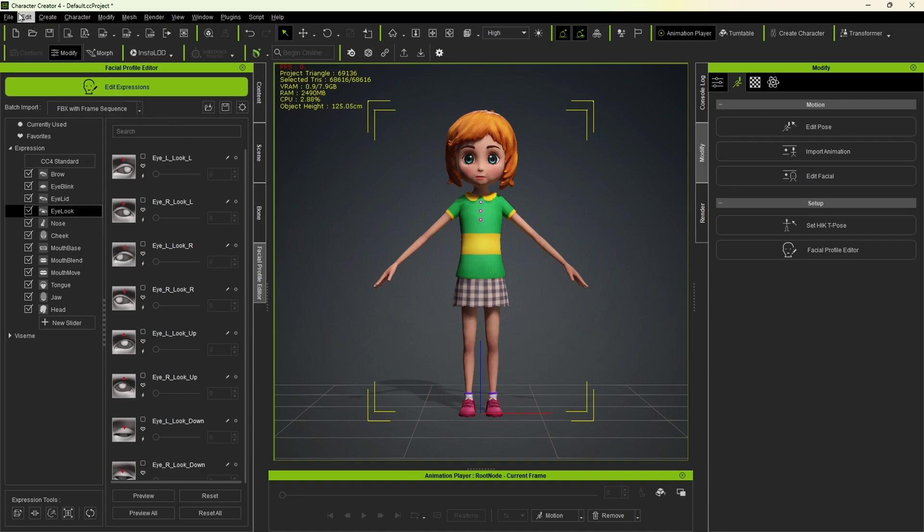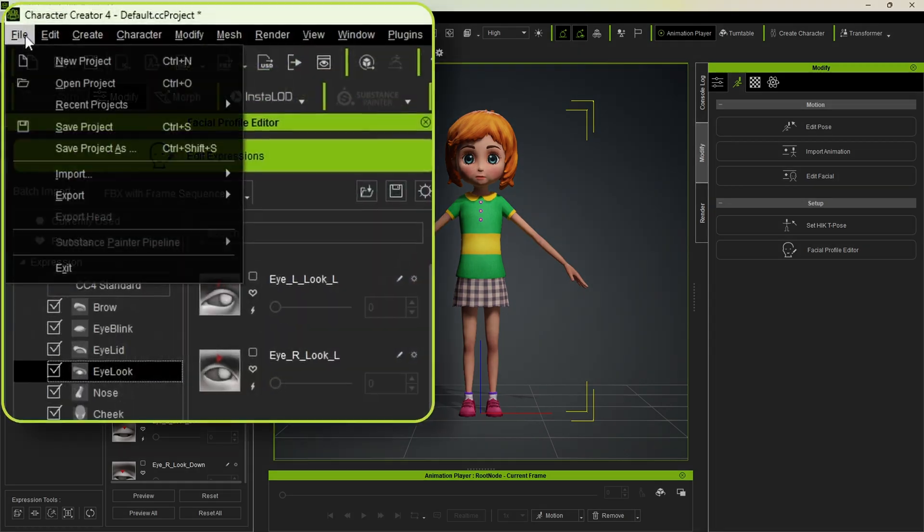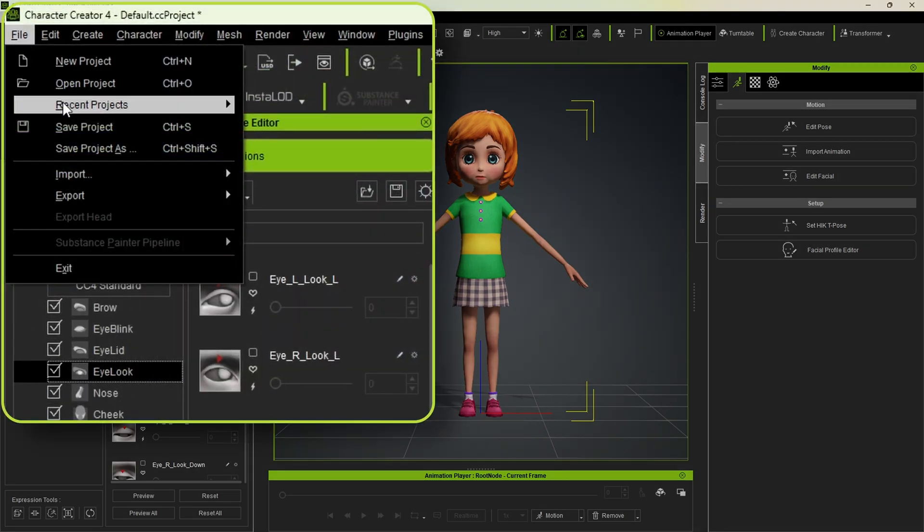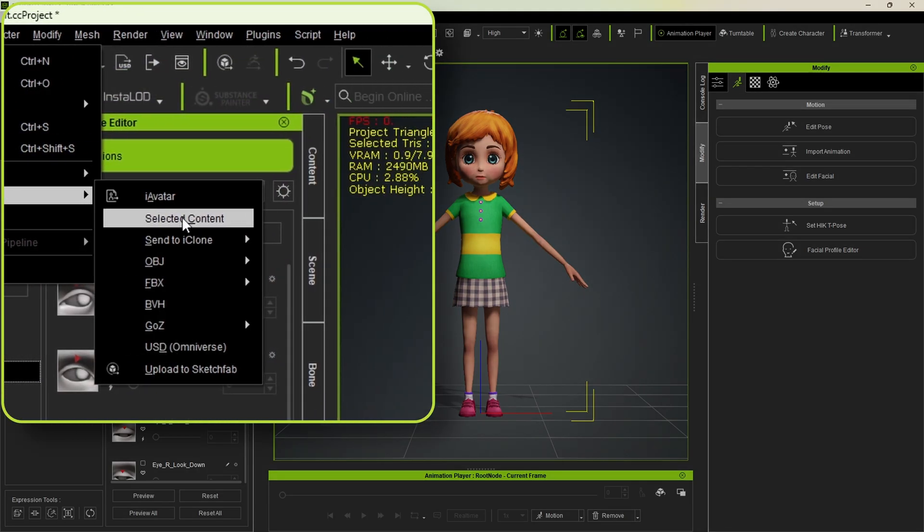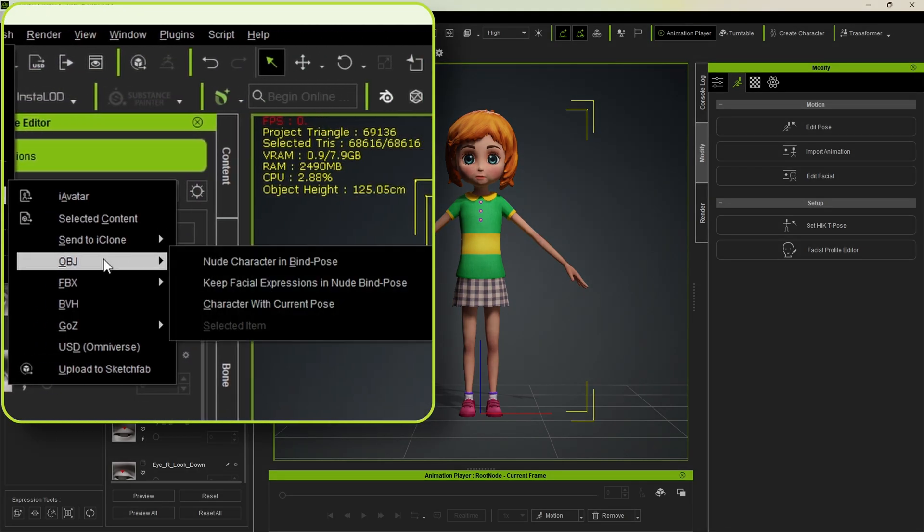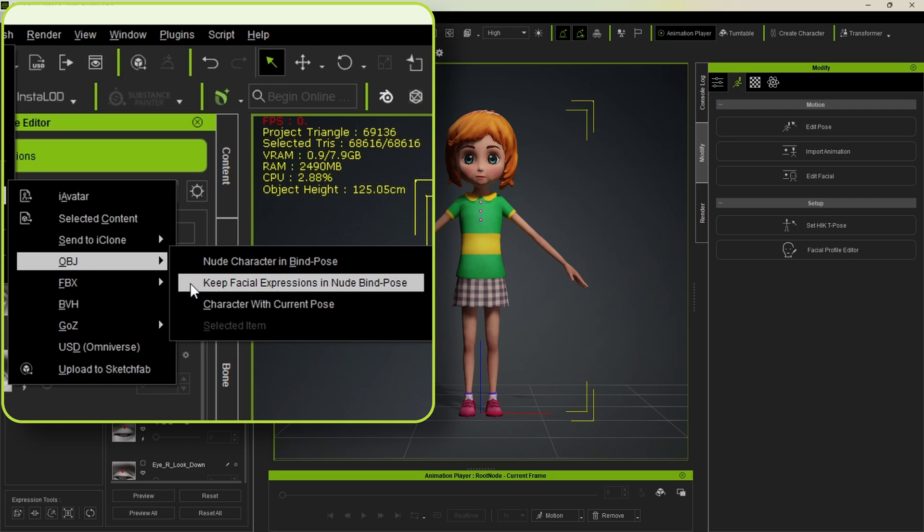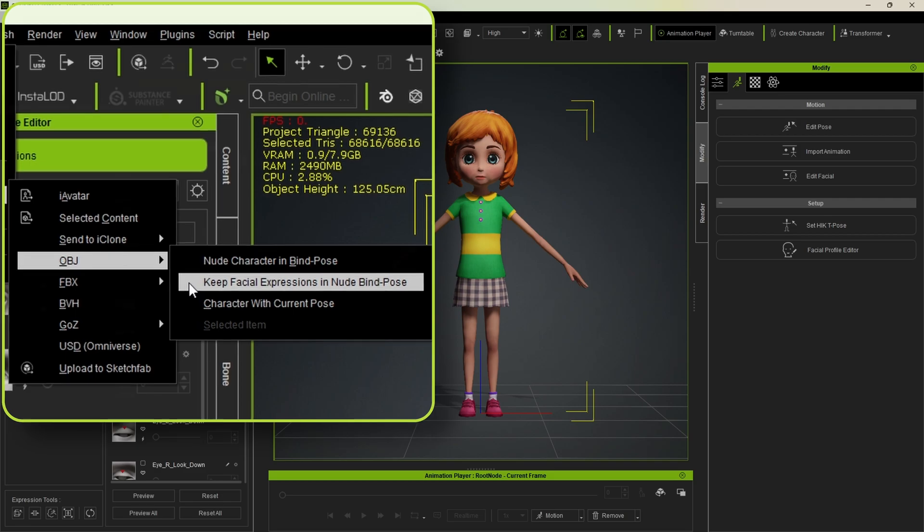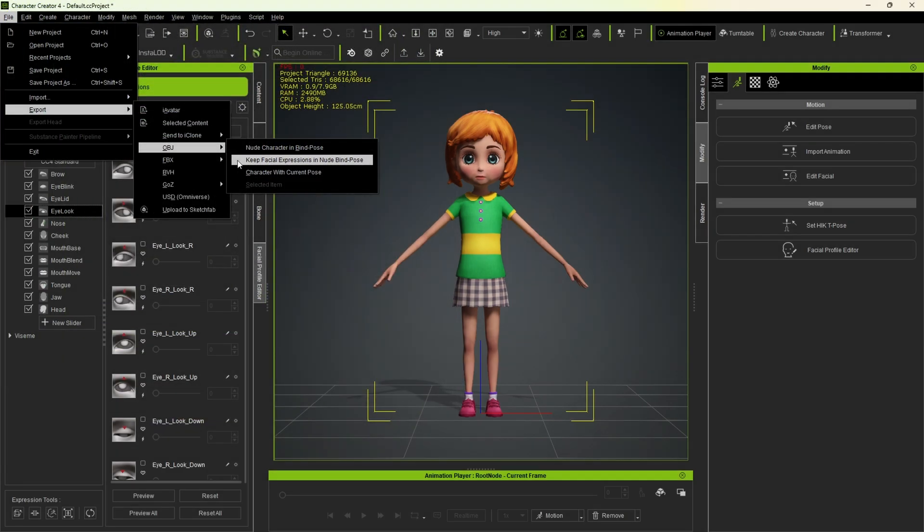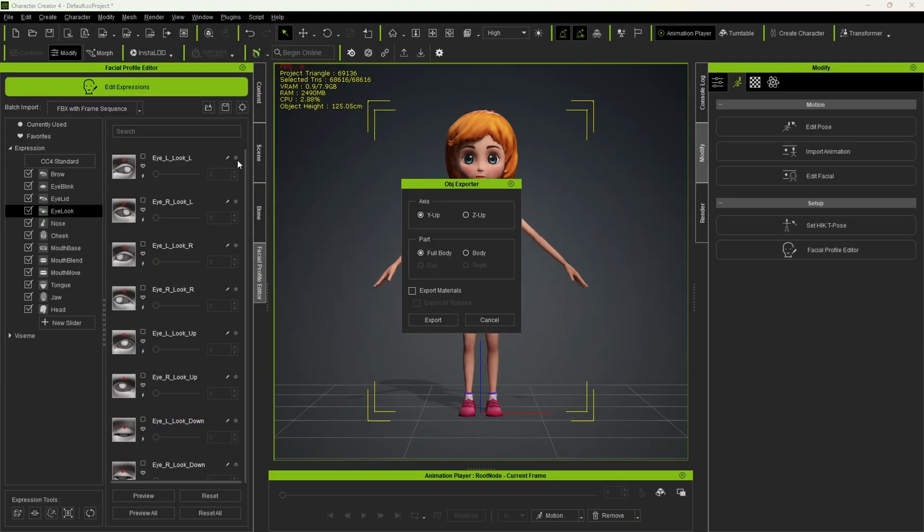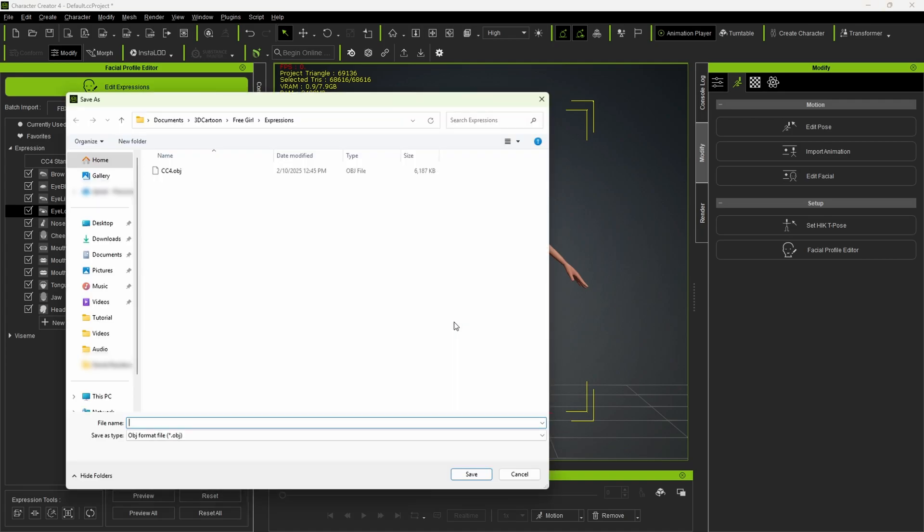To start importing the preset expressions from Maya, we first need to go to file, export, obj. Then click keep facial expressions in nude bind pose. Leave the settings as they are, axis Y up, and part full body. Then click export.